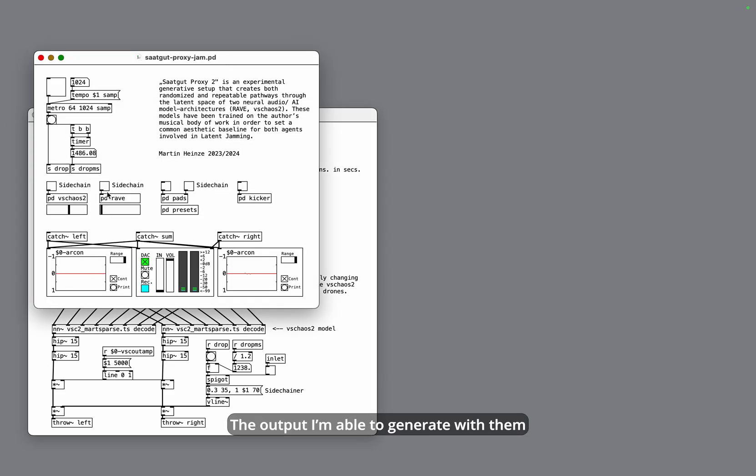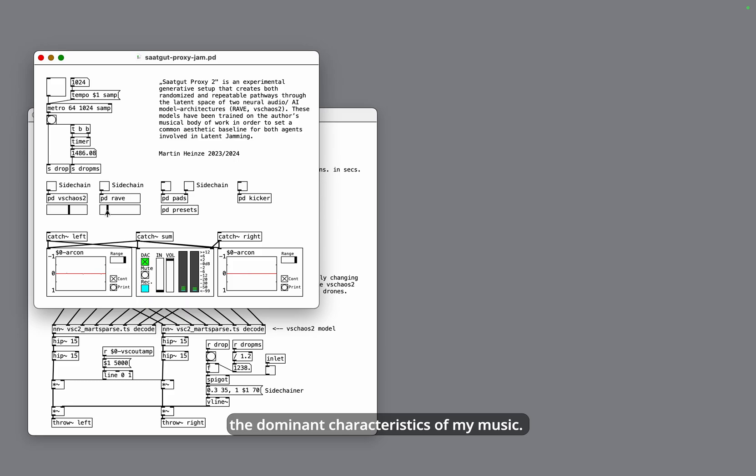The output I'm able to generate with them is their interpretation of what they consider the dominant characteristics of my music.